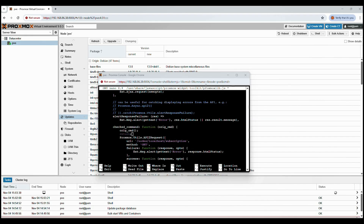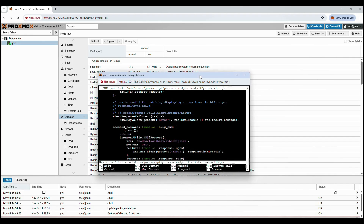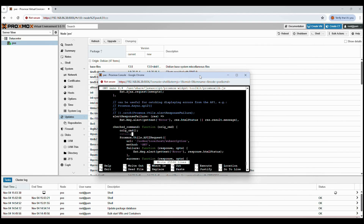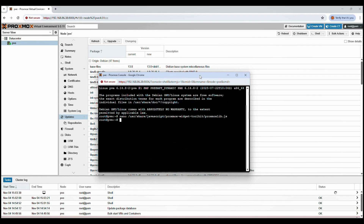Once that's done, save your changes by pressing Ctrl+O, then press Enter, and exit with Ctrl+X. This small edit tells Proxmox to execute the original command but skip the subscription check completely. That prevents the pop-up from appearing when you log in, permanently.